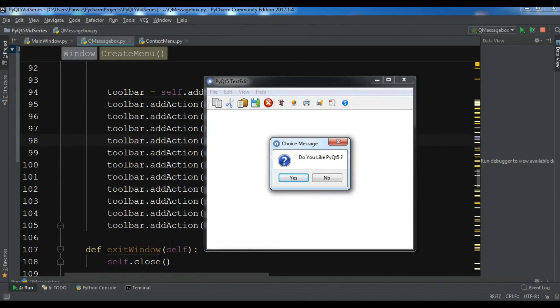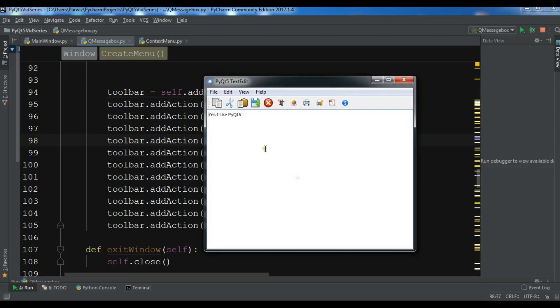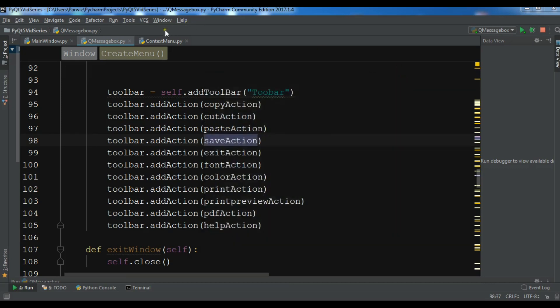Hello friends, I am Parwiz and this is our 34th video on Python GUI development with PyQt5. In the previous video we learned how to create message boxes in PyQt5. In this video I'm going to show you how to create context menus in PyQt5.